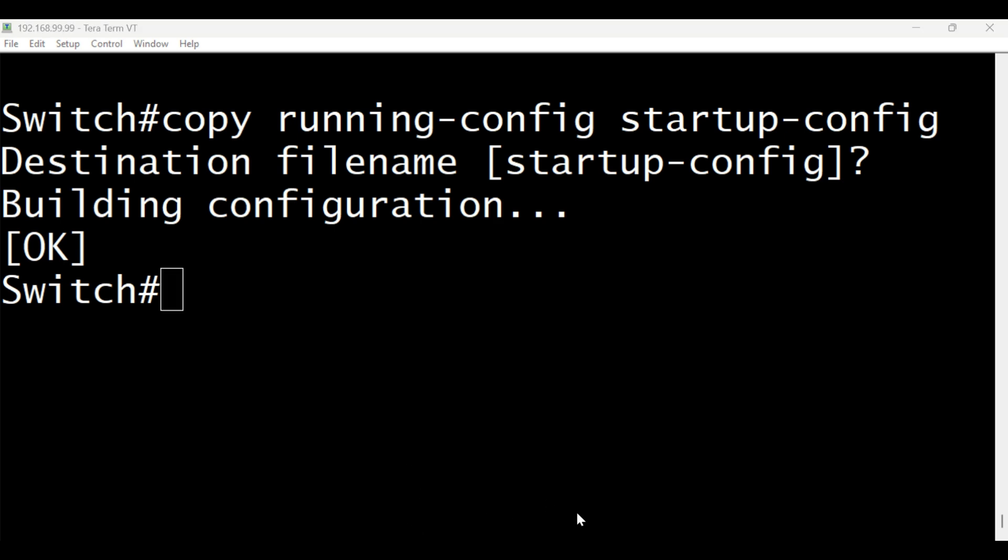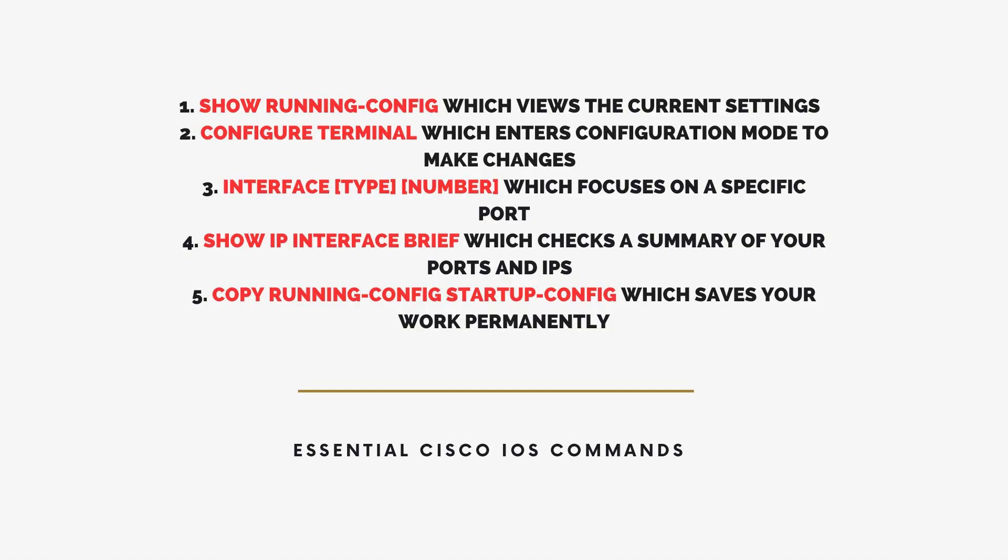Let's recap. The five most essential Cisco IOS commands are 1. Show Running Config, which views the current settings. 2. Configure Terminal, which enters configuration mode to make changes. 3. Interface Type, Number, which focuses on a specific port, like Interface Gigabit Ethernet 0 slash 0. 4. Show IP Interface Brief, which checks a summary of your ports and IPs. 5. Copy Running Config, Startup Config, which saves your work permanently.